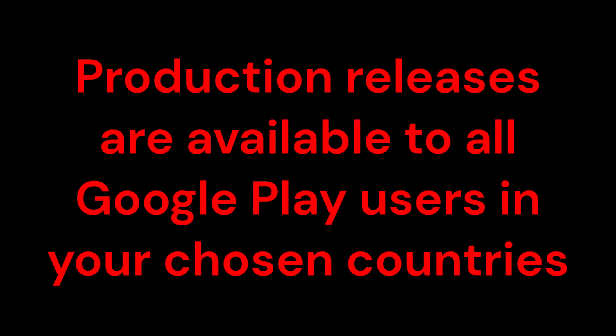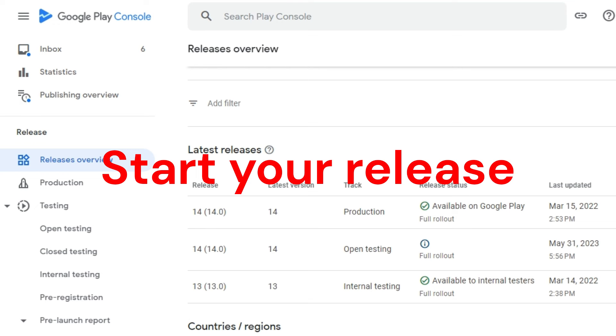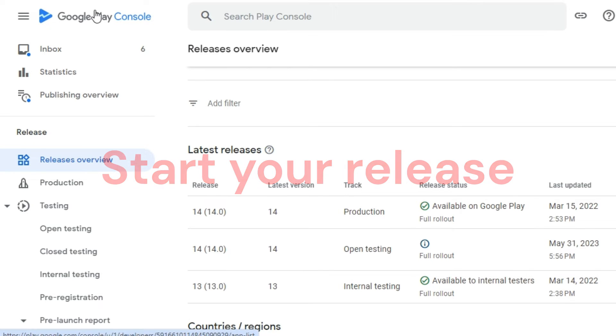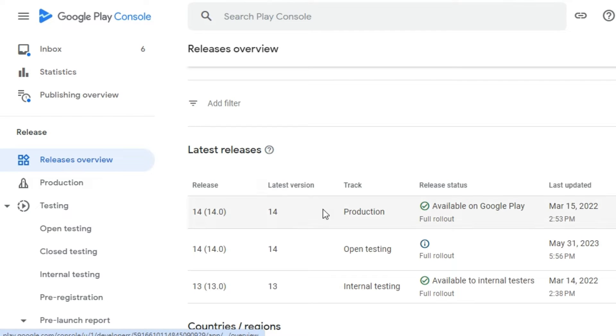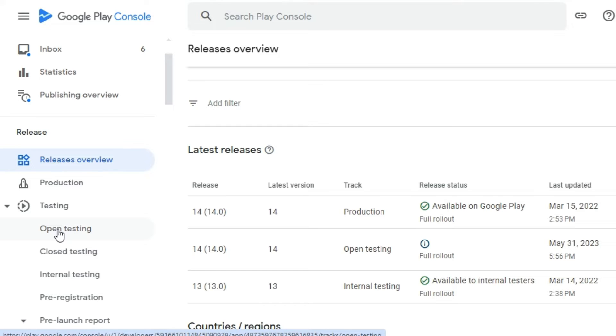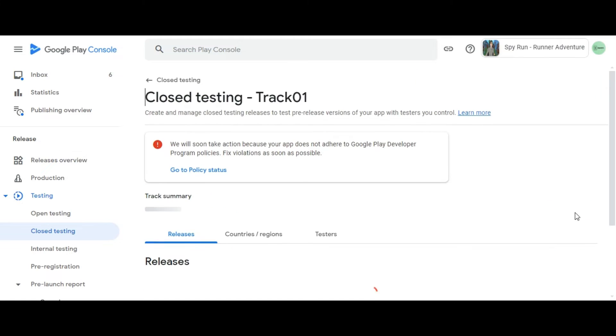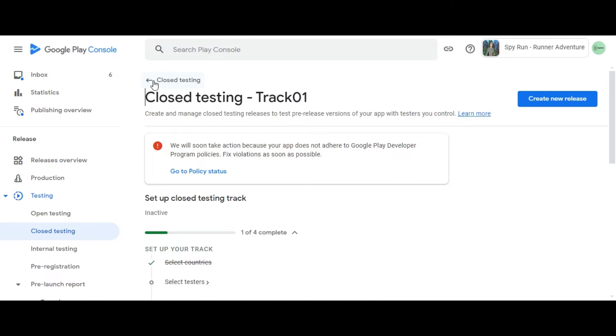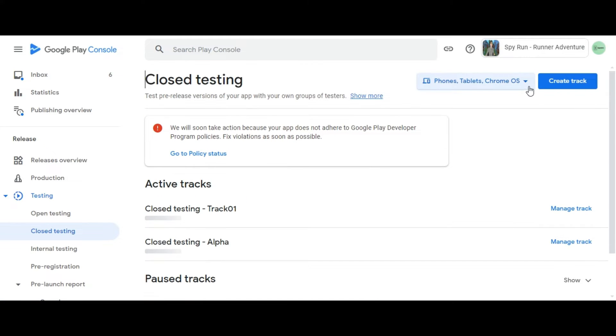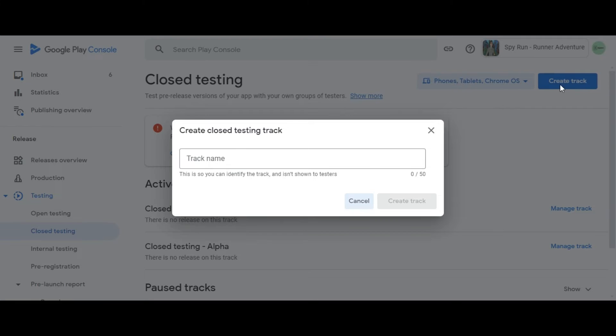To start your release, open Play Console and go to the track you want to start your release on: Open testing, Closed testing, or Internal testing. Note: to create a release on an existing closed testing track, select Manage Track. To create a new track, click Create Track.